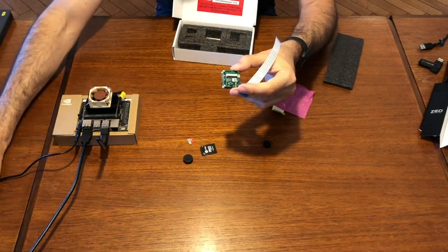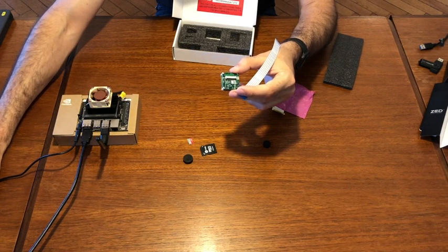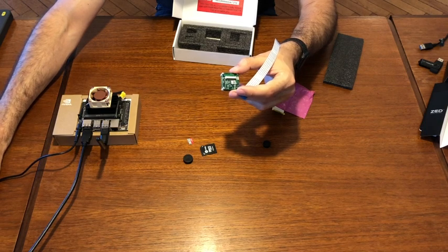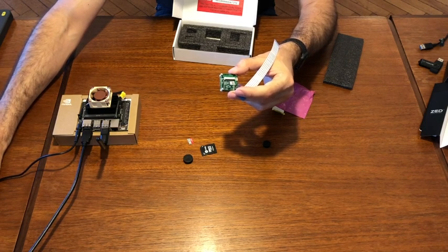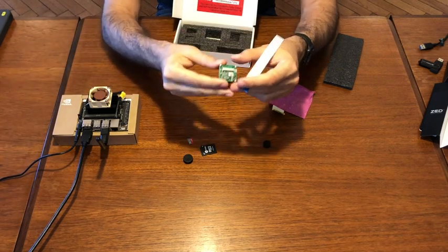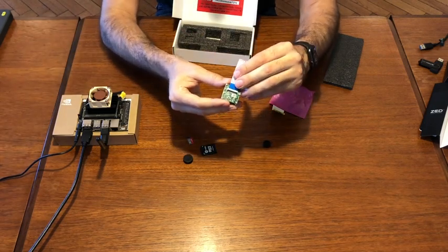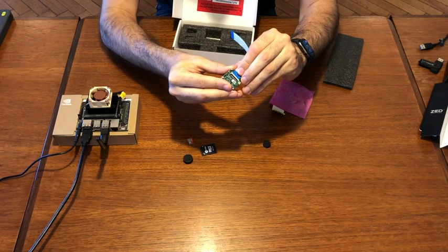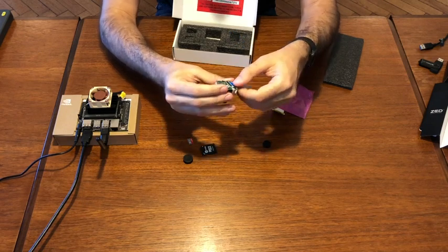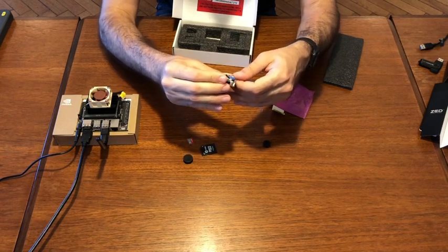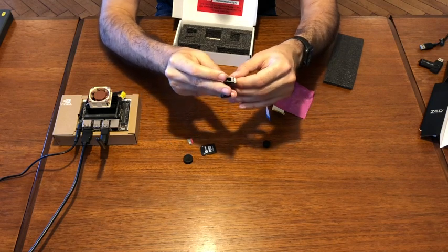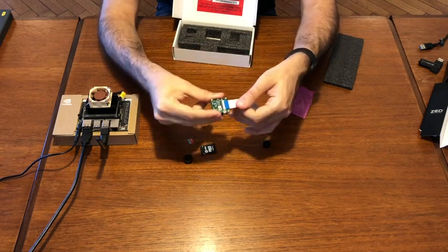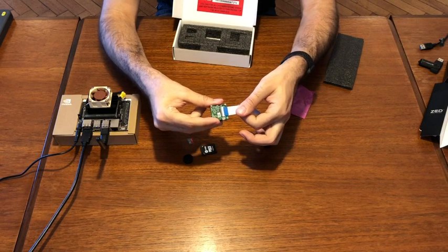It's important to check online how we can plug and connect the part. Yes, it was right. Now it's connected.